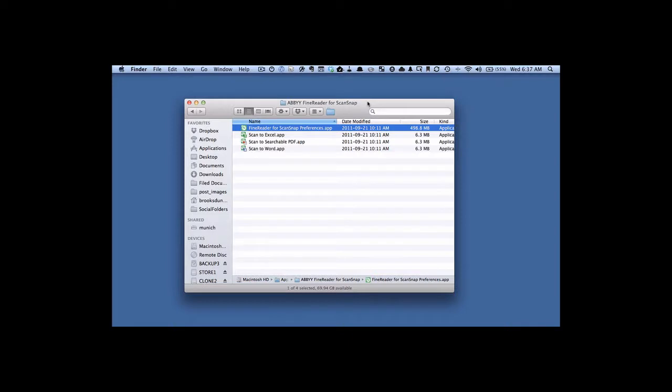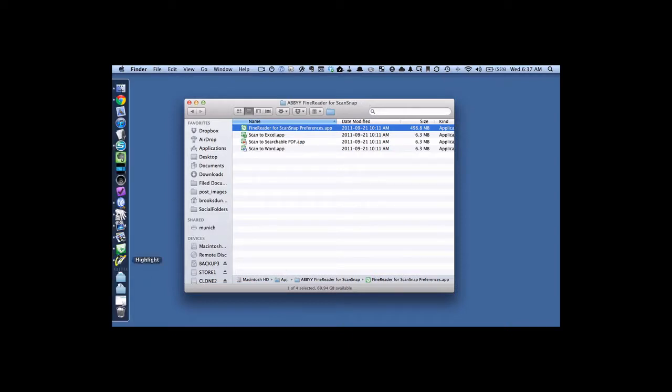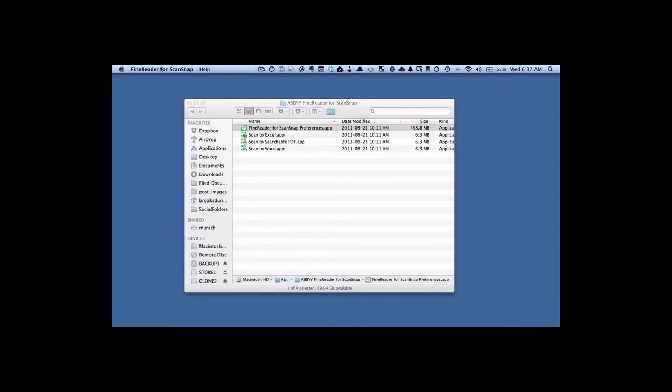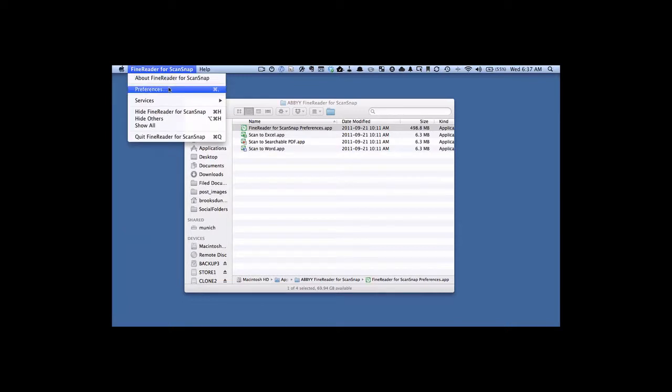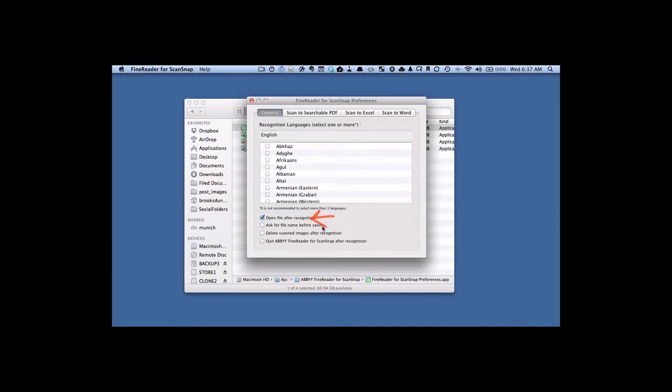Sometimes it can take a while. So go up here to Preferences, under FineReader for ScanSnap. These are the secret preferences for the FineReader for ScanSnap. The first thing is, we want to uncheck this Open File After Recognition. We don't want it to open these files up once it's OCRing. We want this to happen in the background. So we're going to uncheck that right now.